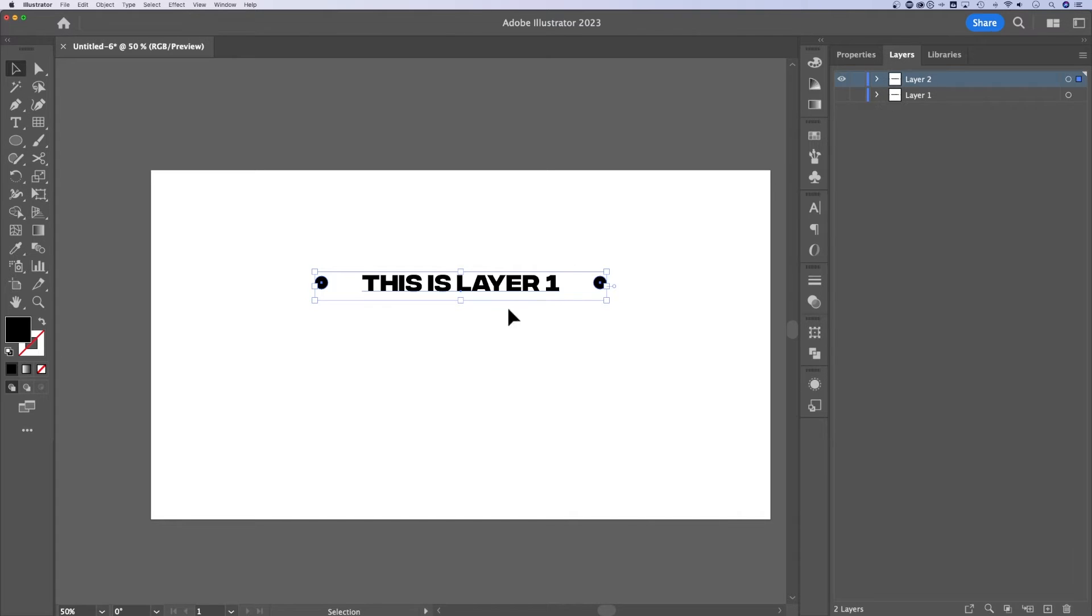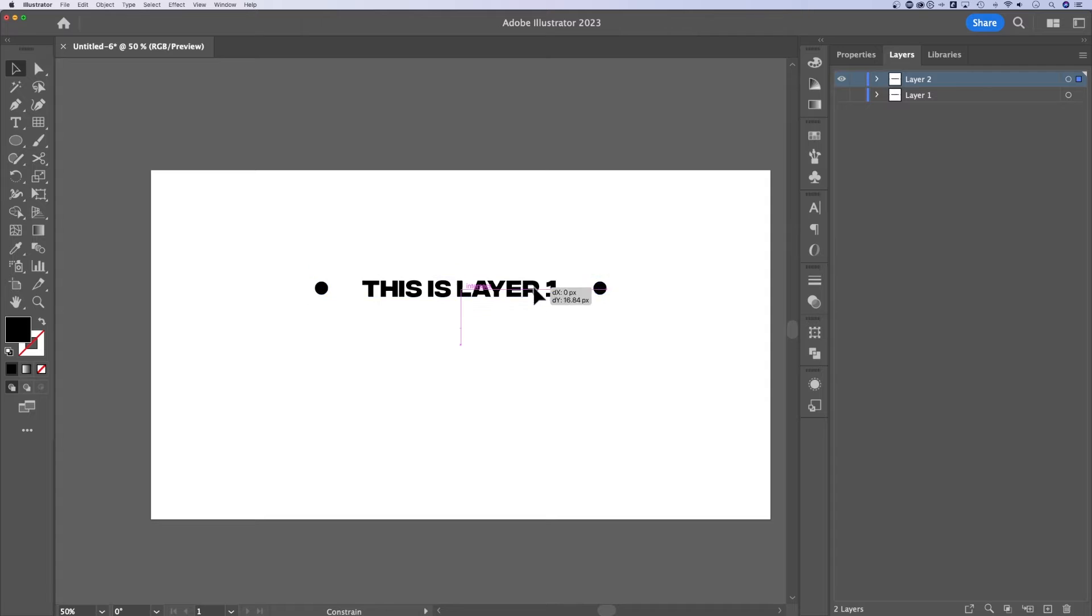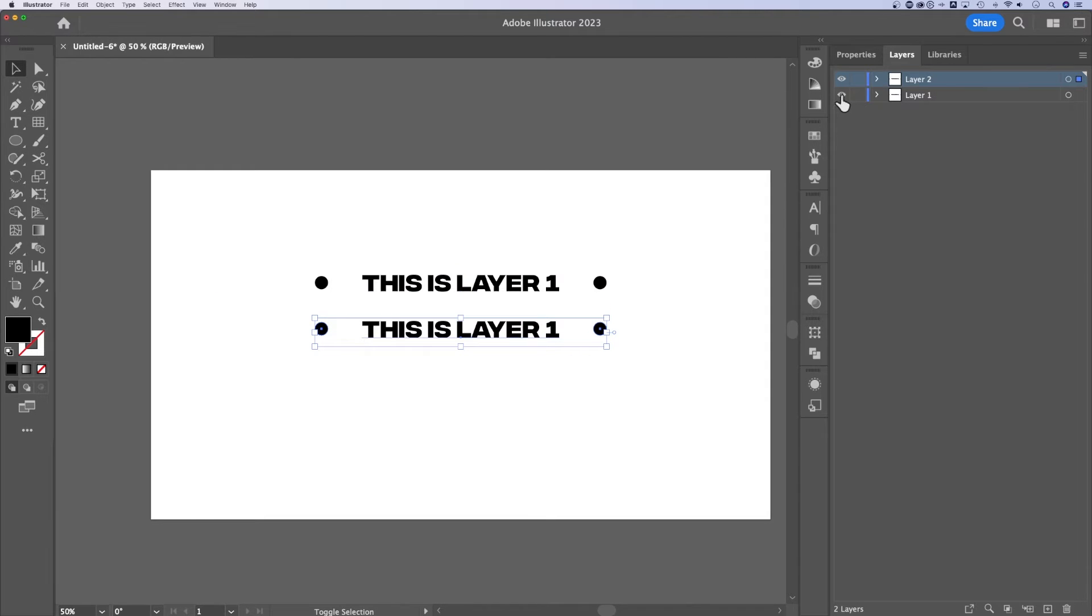If we hide layer one, now all we can see out here is layer two. So if we move this around, it is layer two.